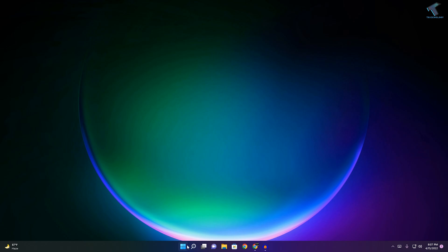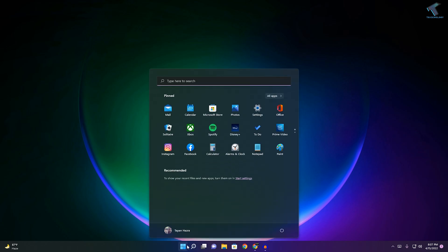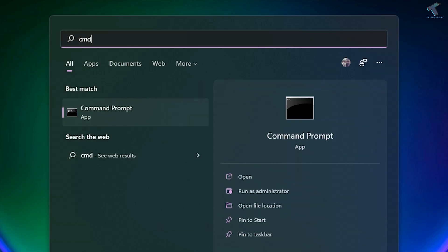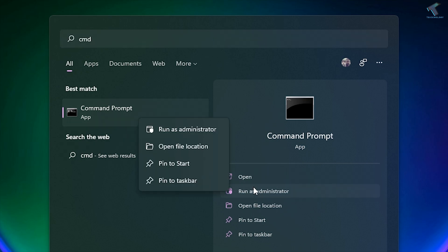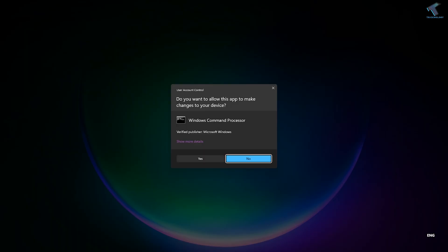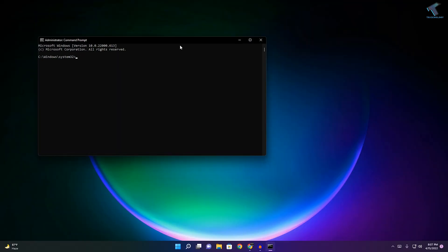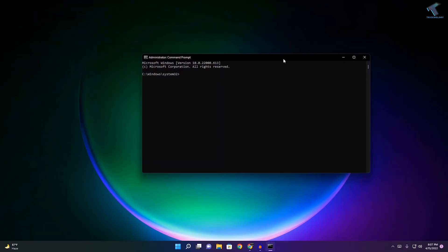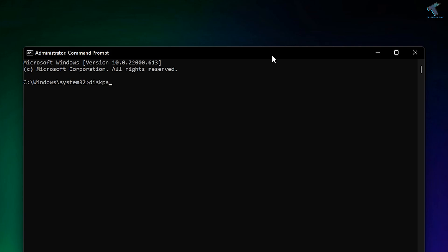First, go to your Start menu or search menu, type CMD, then right-click and click on 'Run as Administrator'. After that, click Yes. Now here I need to type 'diskpart'.